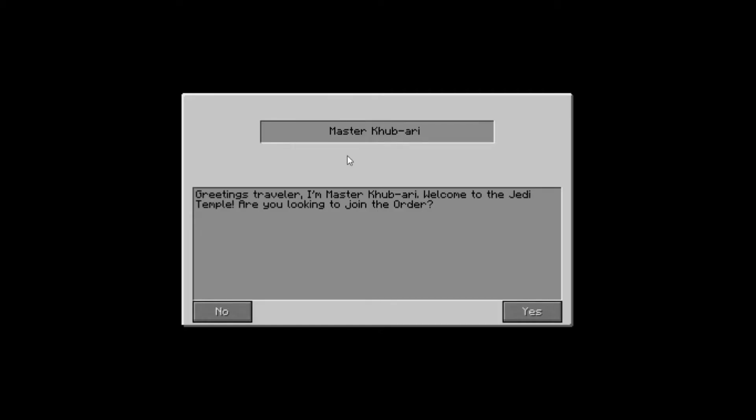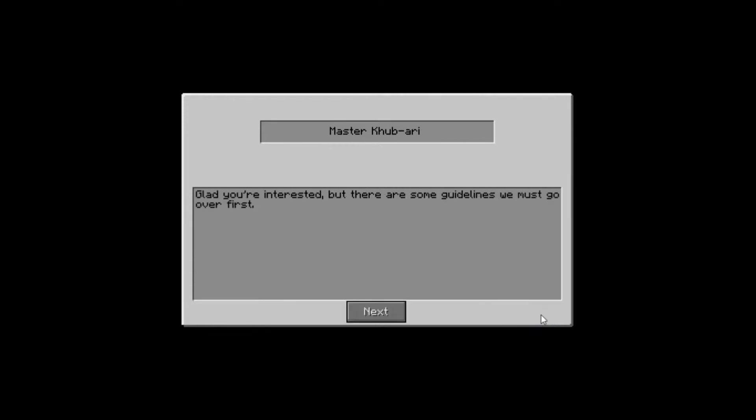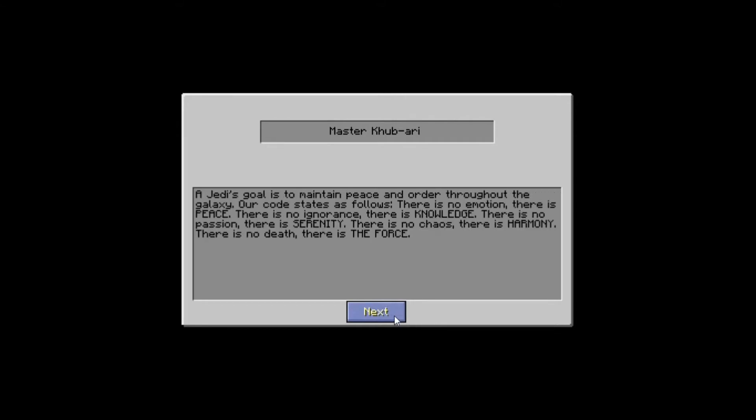Greetings, Traveler. I'm Master Kubari. Welcome to the Jedi Temple. Yeah, I can do great English. Are you looking to join the Order? Glad you're interested. But, there are some guidelines we must go over first. Sure. Today, a Jedi's goal is to maintain peace and order throughout the galaxy. Our code states as follows. There's no emotion. There's peace.